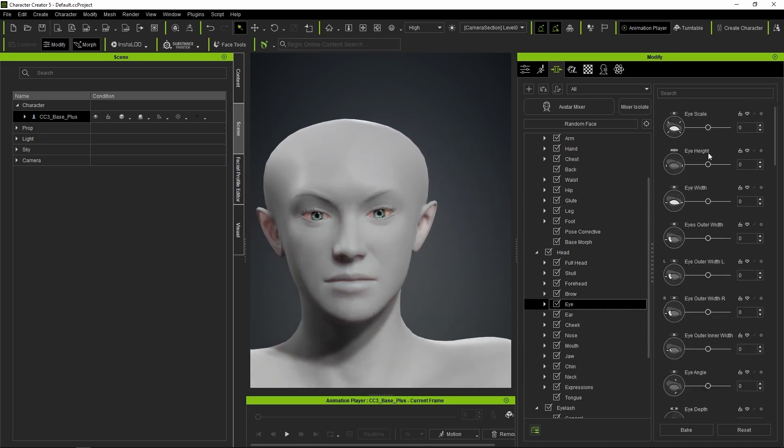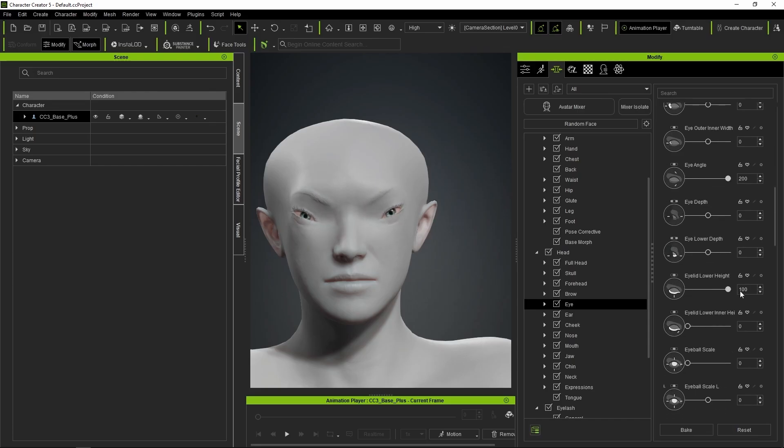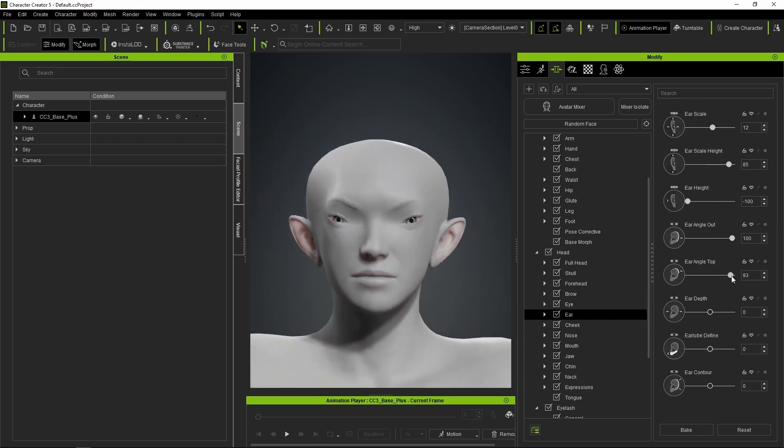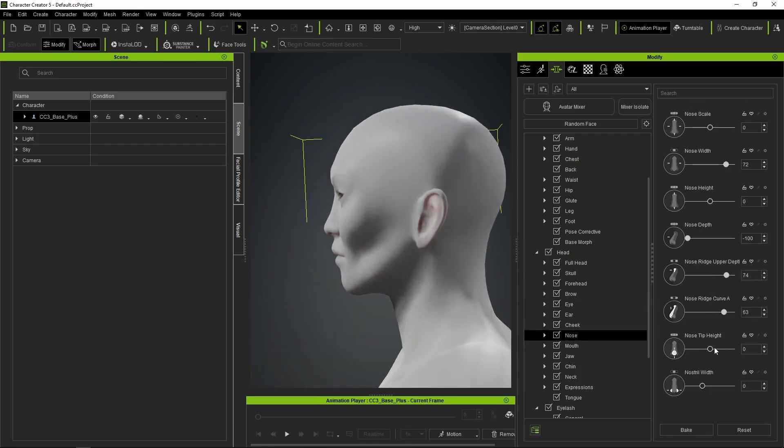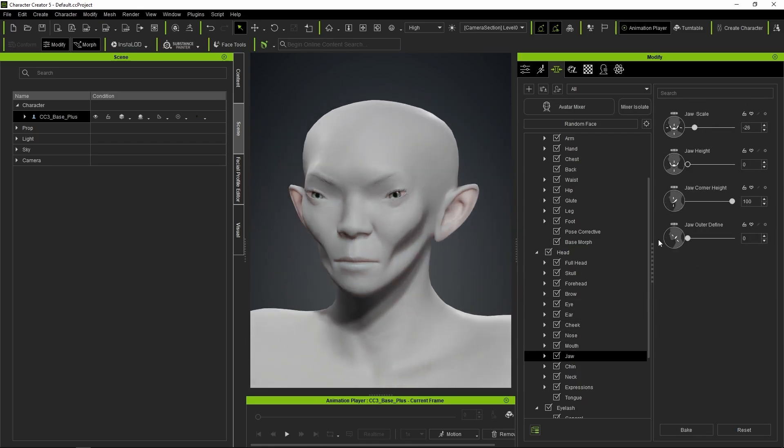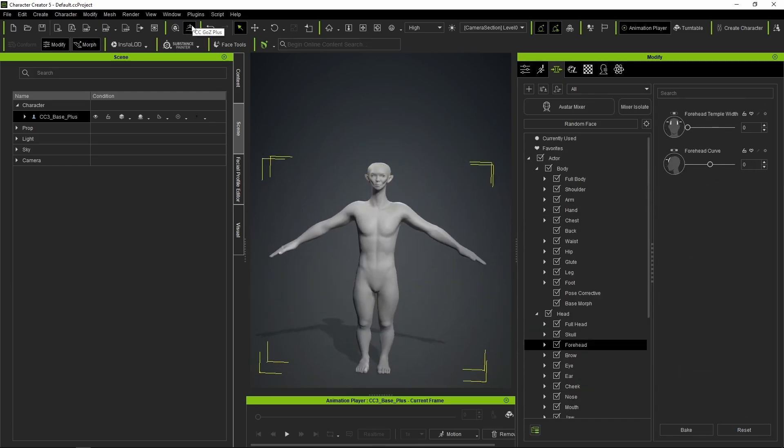The sliders let me move the eyes apart and change their tilt very easily, something that would be much more difficult if we sculpted it directly in ZBrush. A few more small adjustments, and we go back to Go Z Plus to send our model again.